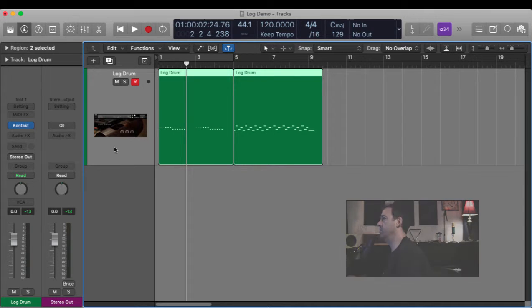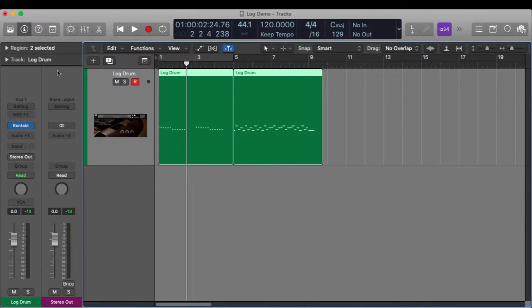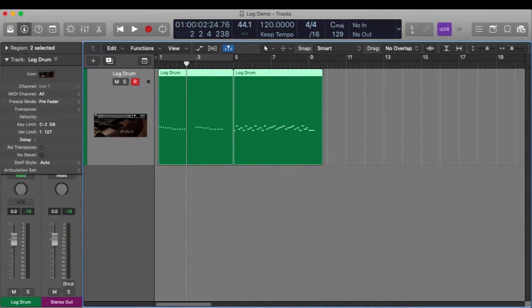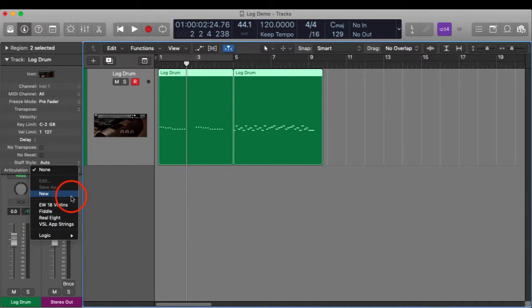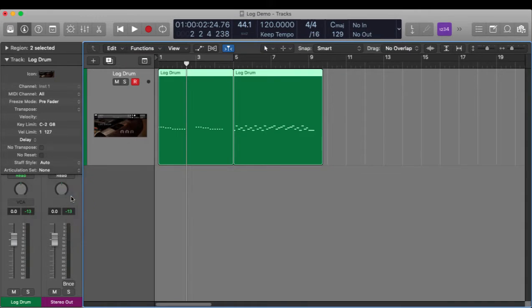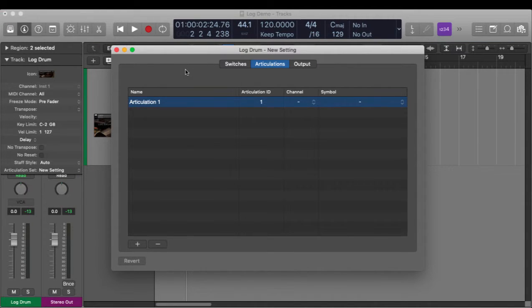So what we do is go into the inspector and drop down to the articulation set menu, then select New. That brings up the articulation set window, and what you need to do is just name every articulation that you have in that instrument.